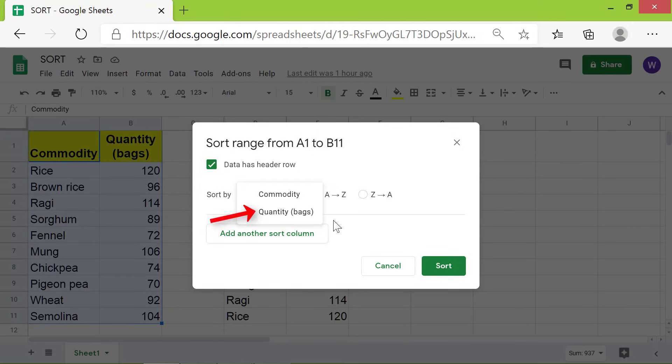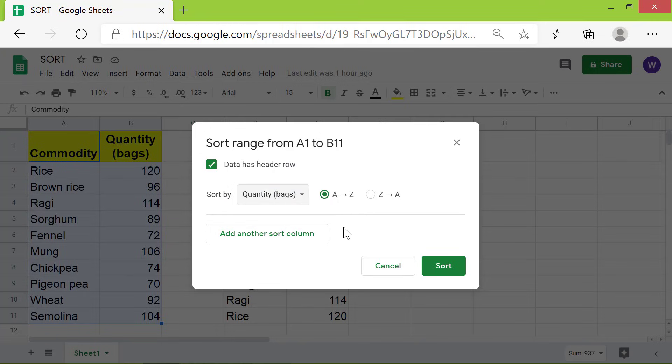Select Quantity. The option to sort data in ascending order is selected by default. Click Sort.